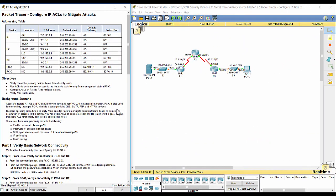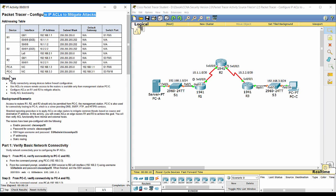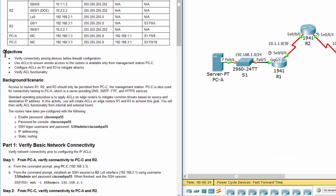Hi, I'm back. And today I will show you how to configure the Packet Tracer 4125 activity.